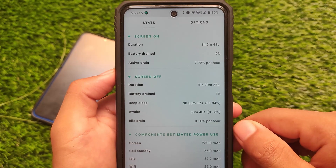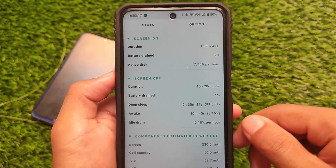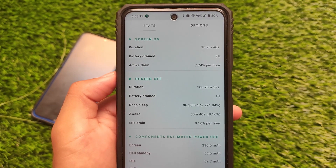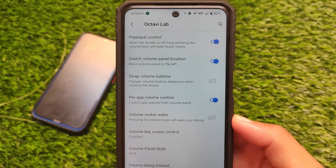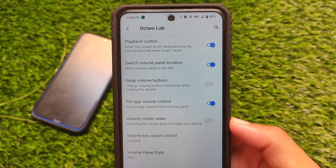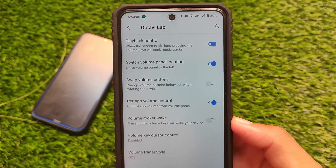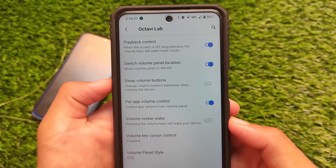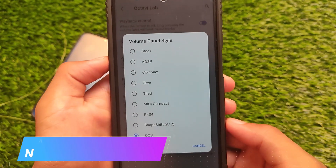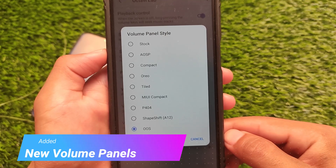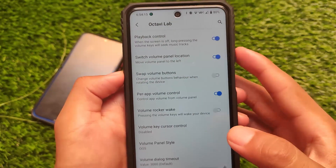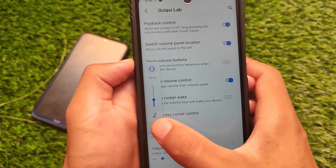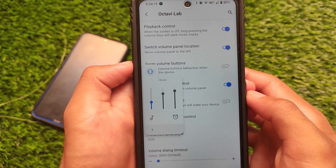For volume-related settings, there's a volume panel style option. If you want the OxygenOS-style volume panel, you have it. If you want Android 12 style, you have that too. OxygenOS goodies are already included in this build, and the OxygenOS-style volume panel is what you get here by default.